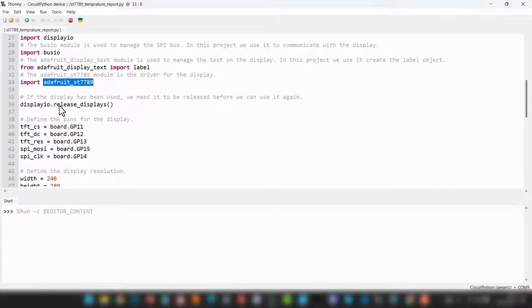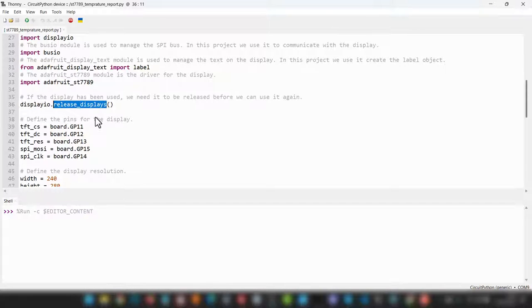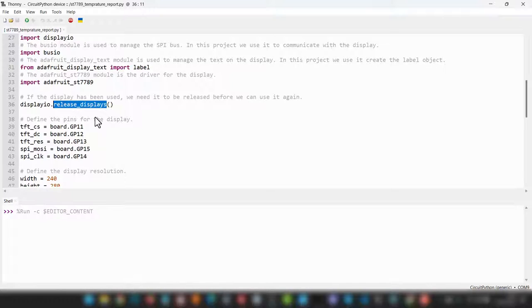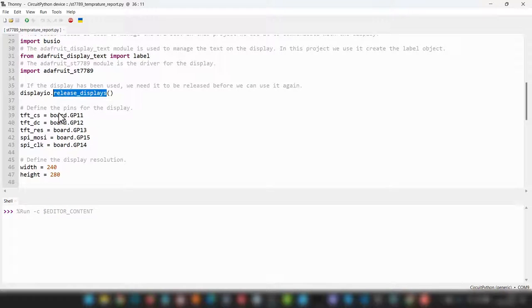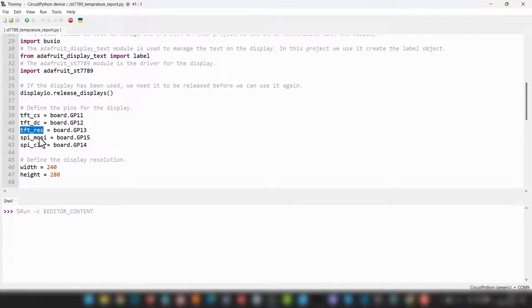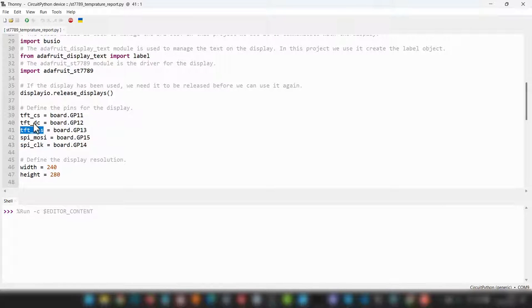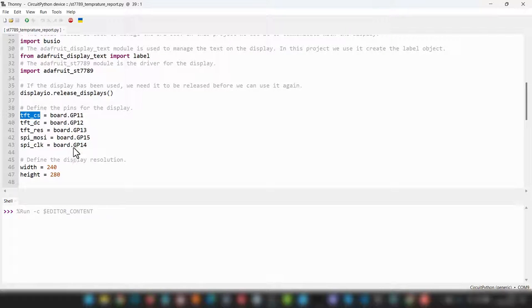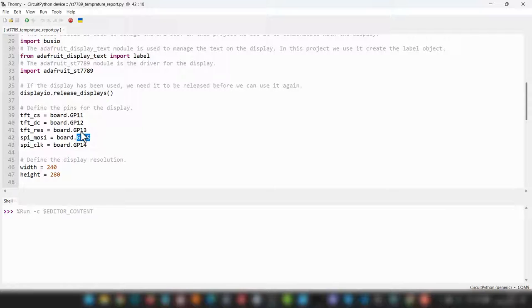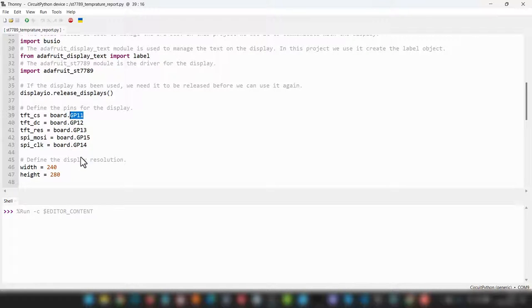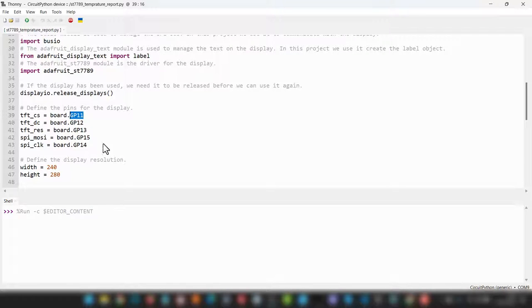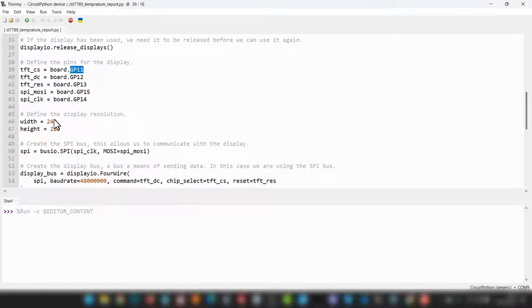The first thing we're going to do is display IO release displays. If the display has been used on a previous cycle, then we basically need to say you need to release all of that and you need to be ready to accept new information from us. Here we are defining the pin values, so we've got MOSI, RES, DC, CS, so this is another potential reference for your connection points. As you can see, it is calling the individual pins by board, so the board module is allowing us to call GP11 rather than pin32 or whatever it is.